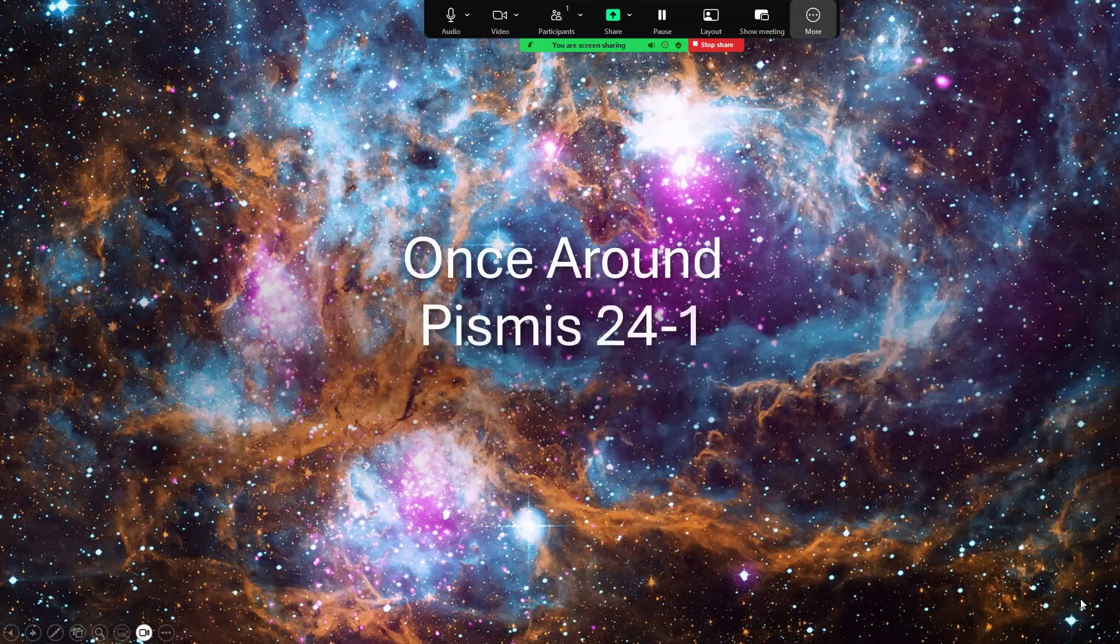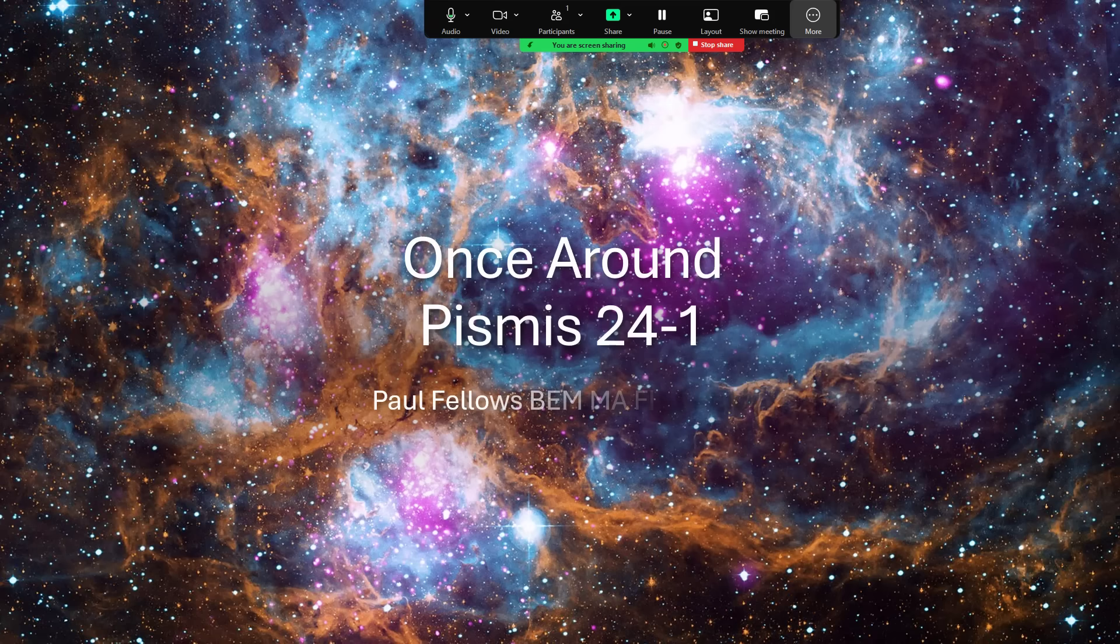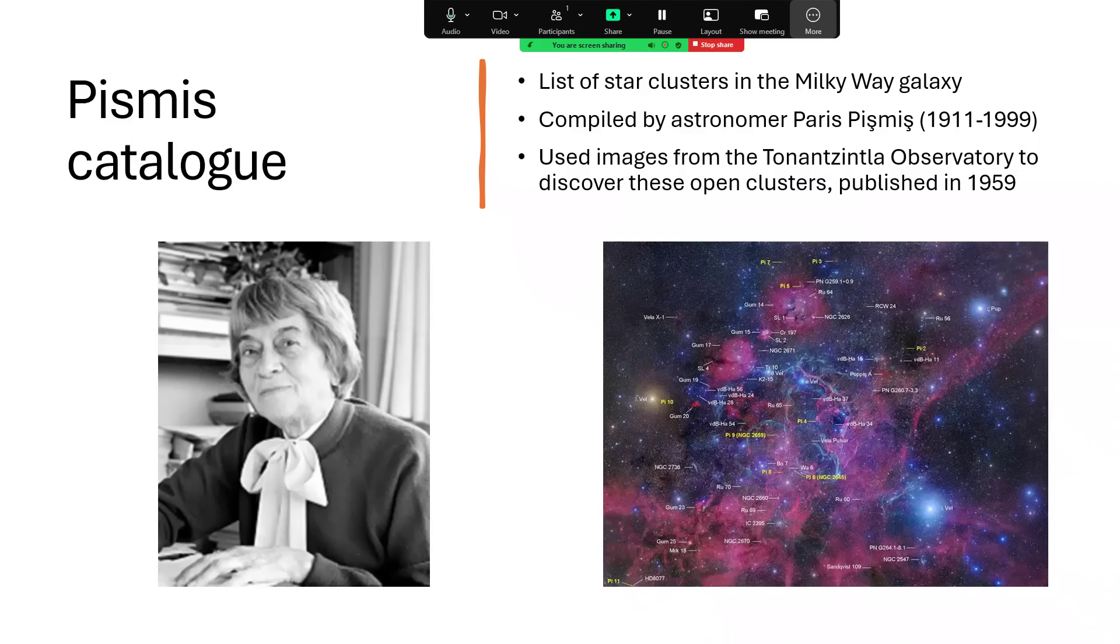Once around Pismis 24-1. So this story starts with the Pismis catalogue compiled by astronomer Paris Pismis, who was alive from 1911 to 1999.